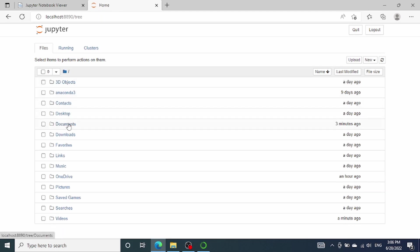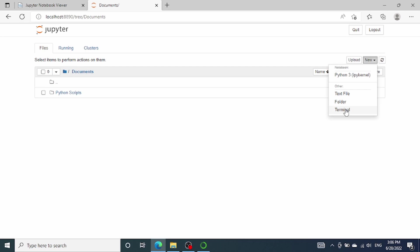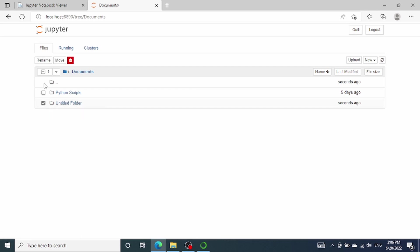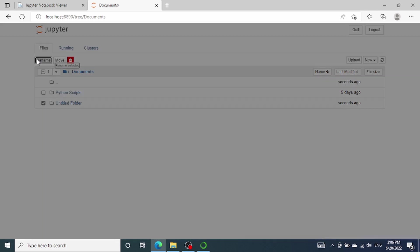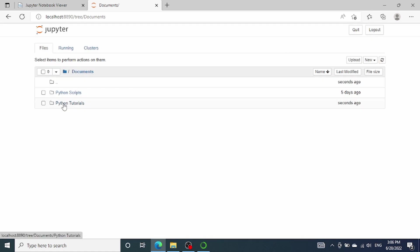Now, let's go to documents and create a new folder here. To create a new folder, just click on this new button and then scroll down to this folder, select the folder. Once you select that, an untitled folder will automatically be generated for you. Let's rename this folder to be Python Tutorials.